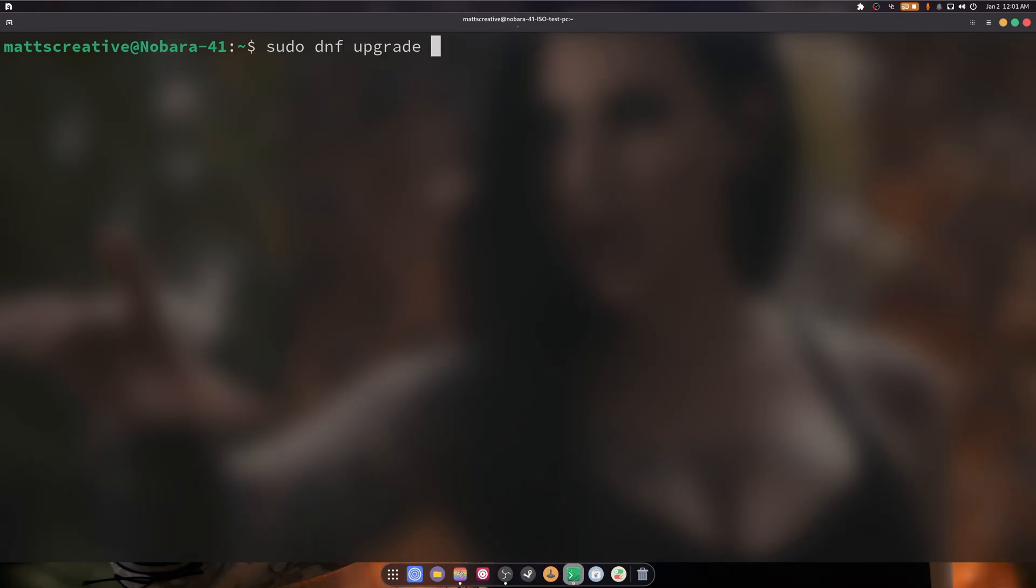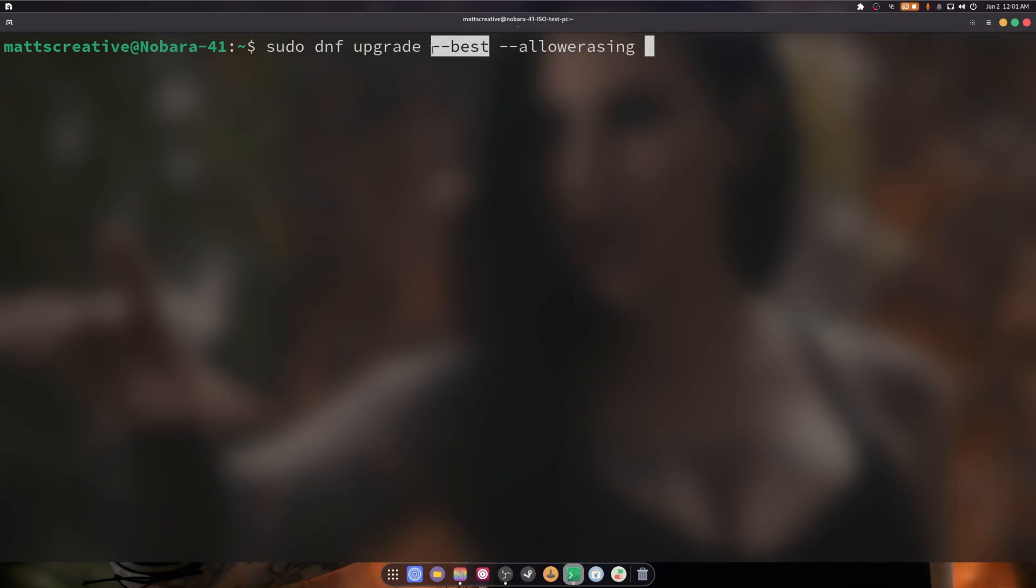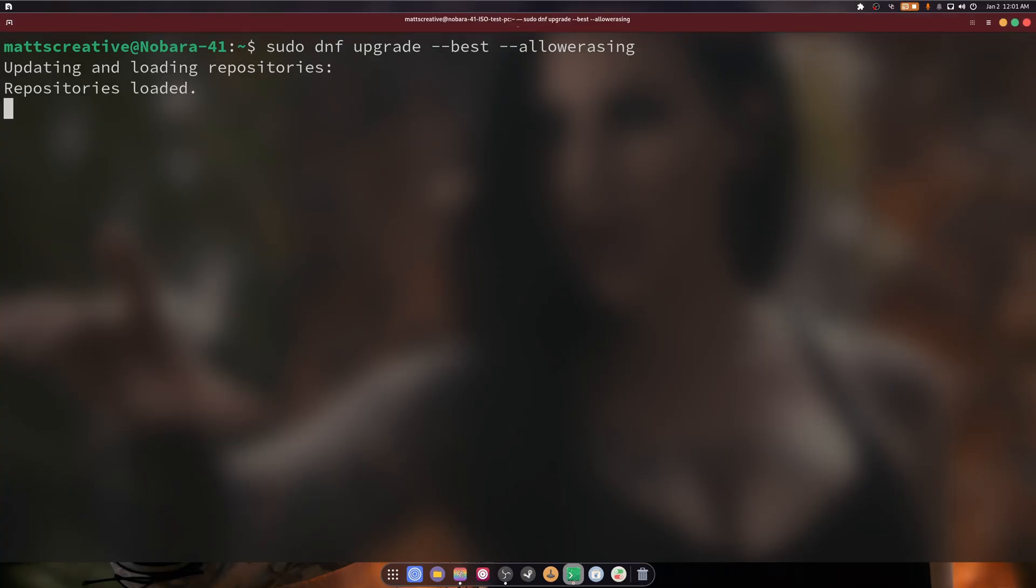The next one is sudo dnf upgrade --best --allow-erasing. Here's the thing: allow erasing is something I do not recommend. If a file is getting in your way, remove it temporarily and then reinstall it afterwards. Allowing for the best to install can be a good thing sometimes, but again I don't recommend it. Just remove the old version and install the new version.